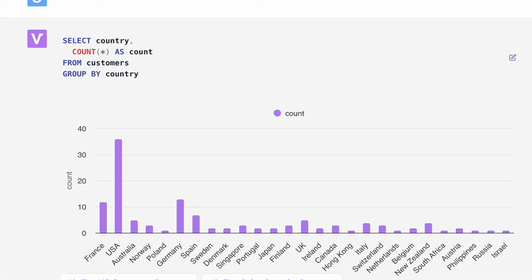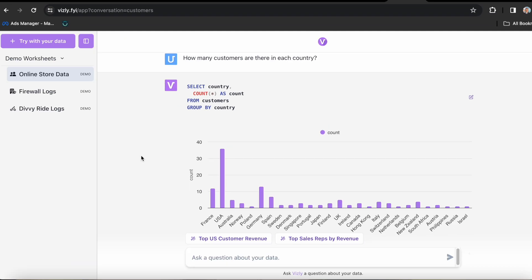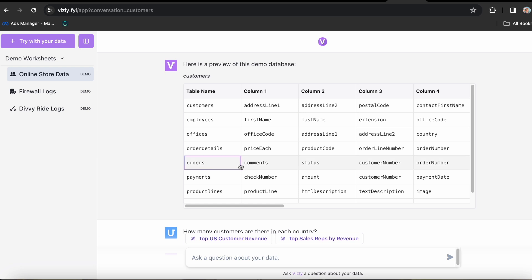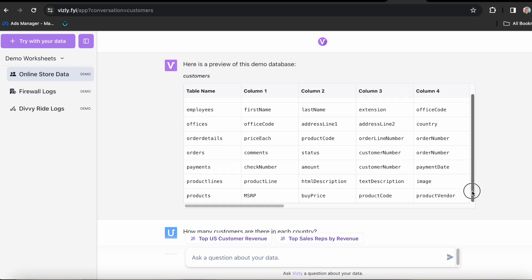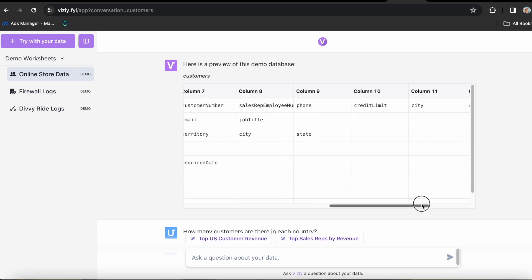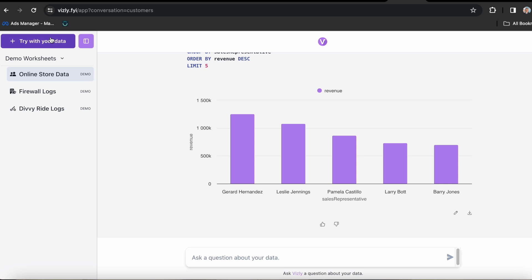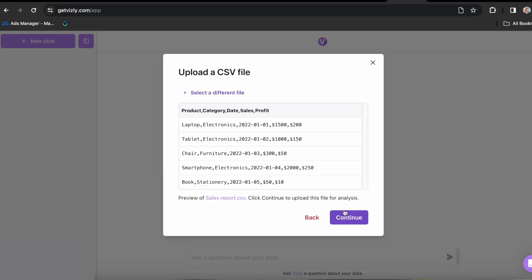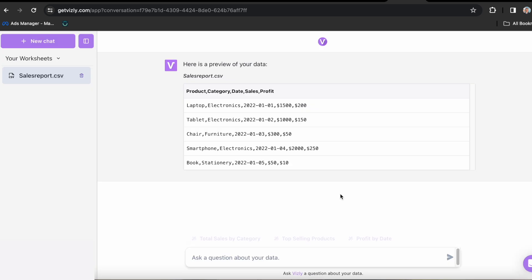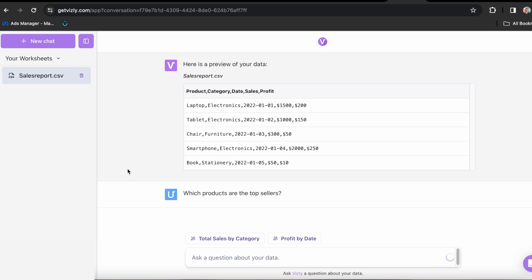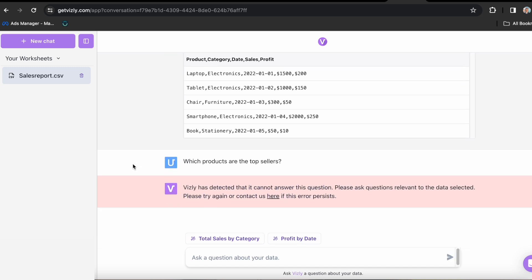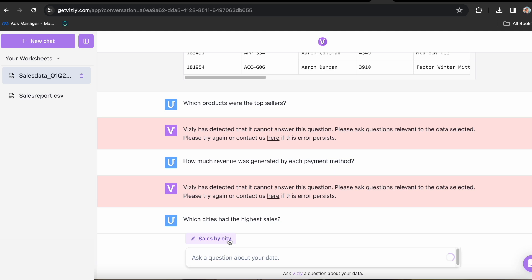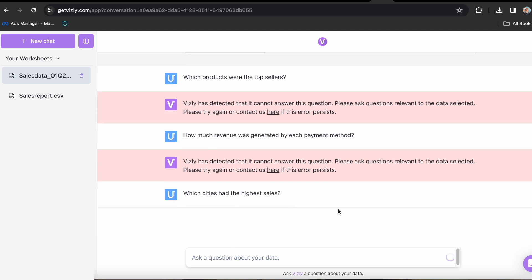I want to see more of its capabilities. So I'm going to go ahead and upload my own CSV file, which we used earlier. Go to try with your data, create a new chat and upload the CSV file of your choice. Now it's uploaded. We can see there are ready-made prompts available in the chat box that will give you an idea of what you can ask. And of course, depending on the information you want to extract for your database. Now I'm going to choose top selling products. And this is interesting as it seems like Visly has detected it cannot answer this question. Please ask questions relevant to the data selected. So in that case, I'm going to choose sales by city and let's see what it comes up with.